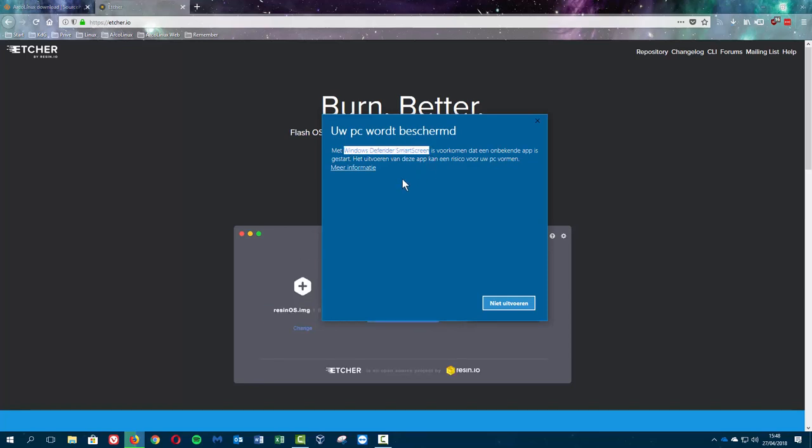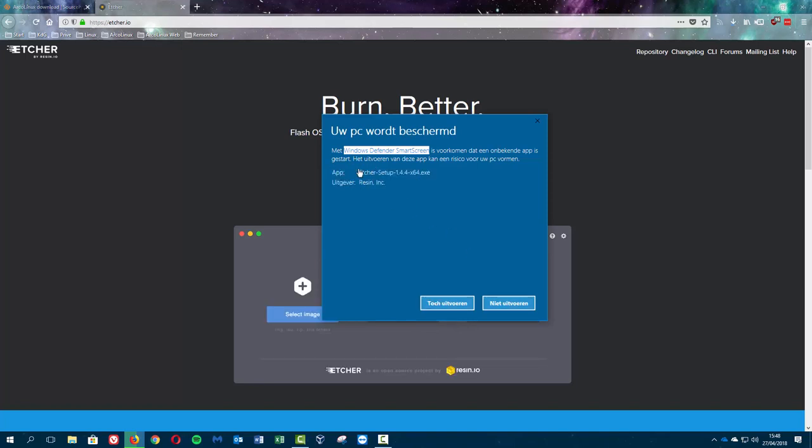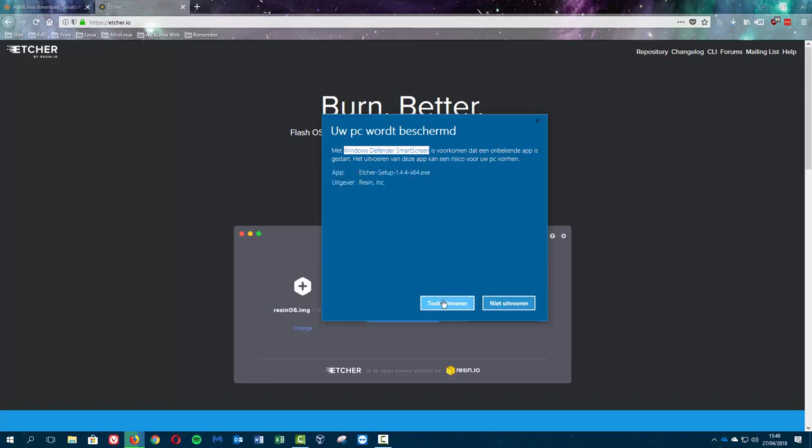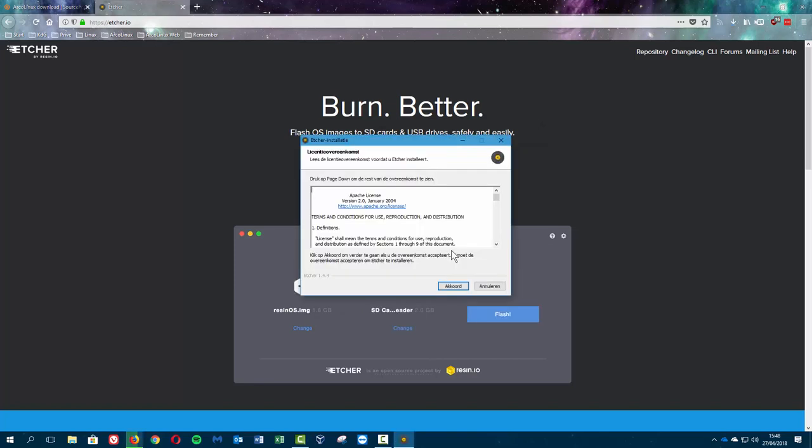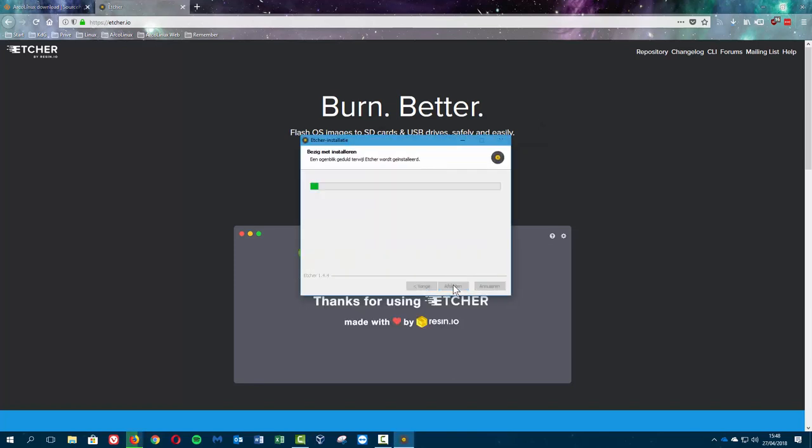This button says don't execute and you say more information and you say please execute, and then everything is just fine.